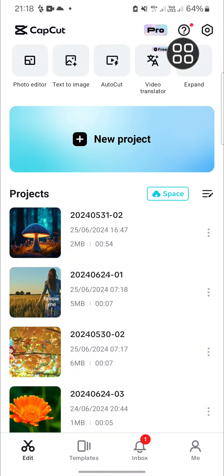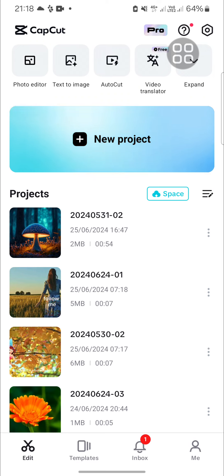Hello guys, welcome back to this channel. In today's video I'm going to show you how you can use text to image feature to create an image you want in CapCut. Let's get into it.